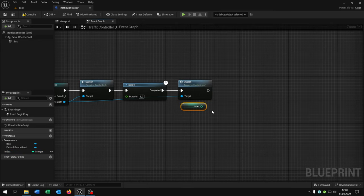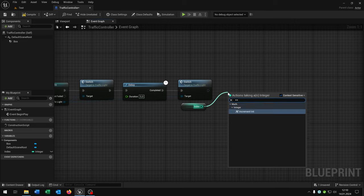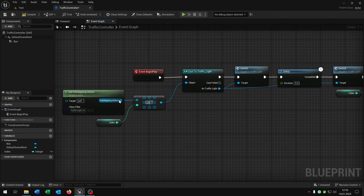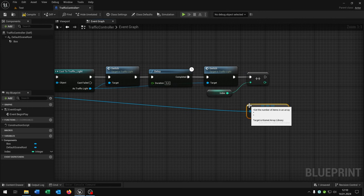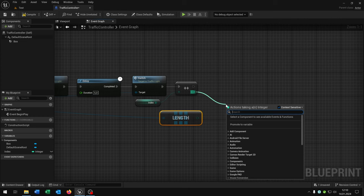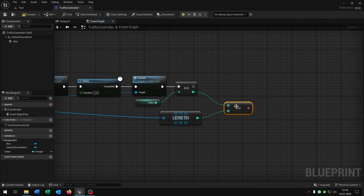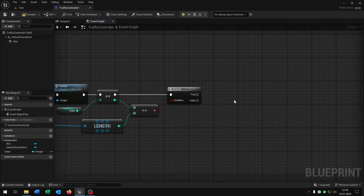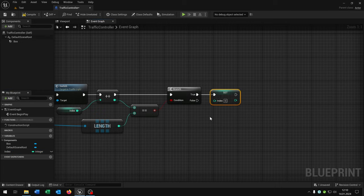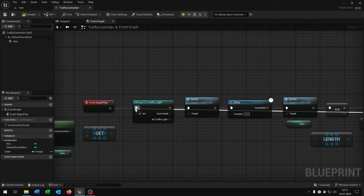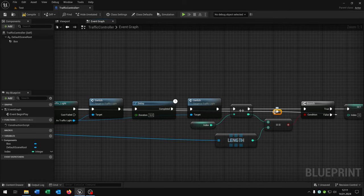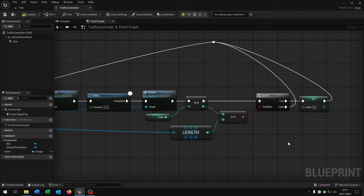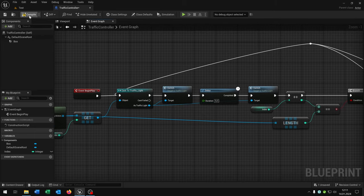We take out our index and say plus plus, so we add just one to the index. Then we go from the overlapping actors and get the length. We need equal compared with the length. We need a branch to ask. At the end we want to set the index again to zero. If not we go back to the start here. Let's place this a little bit up here and connect this as well. Great.